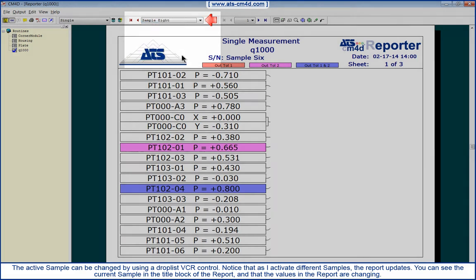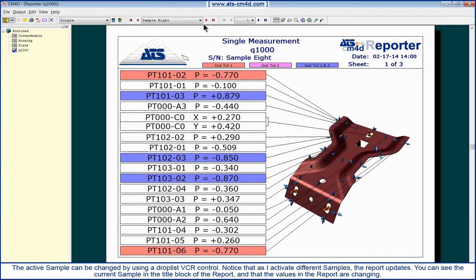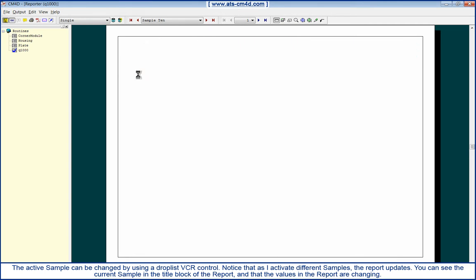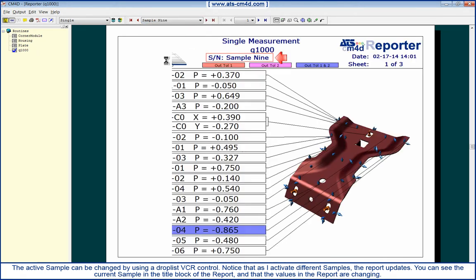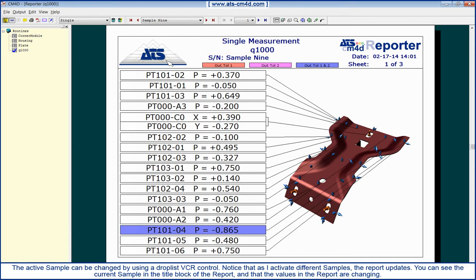Notice that as I activate different samples, the report updates. You can see the current sample in the title block of the report and that the values in the report are changing.